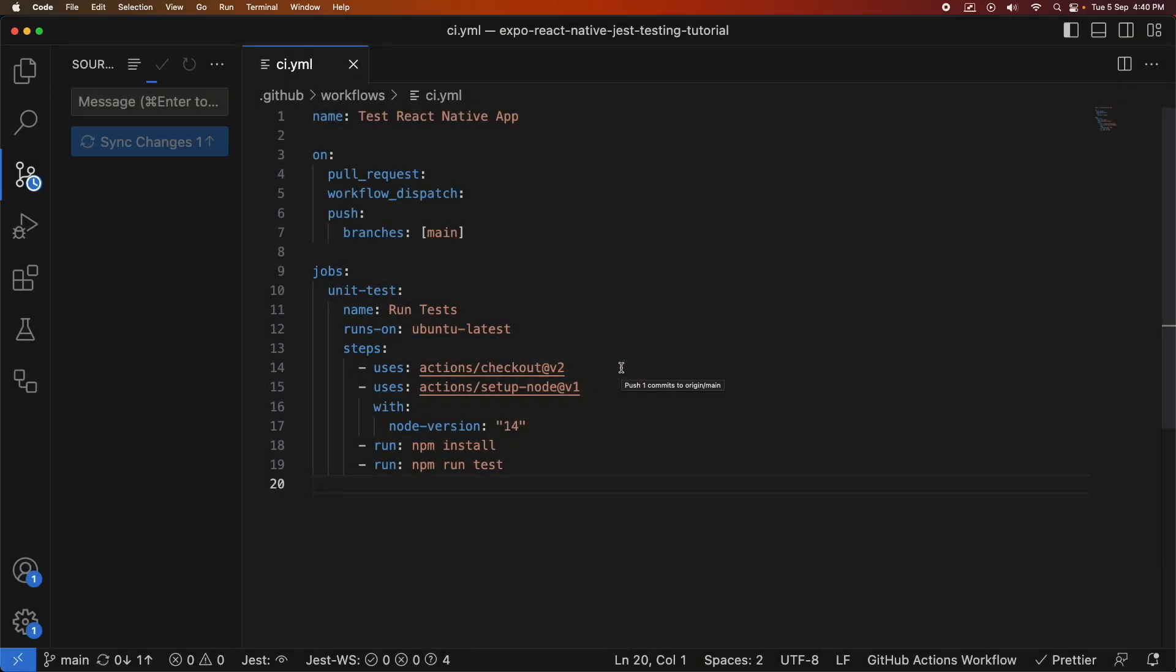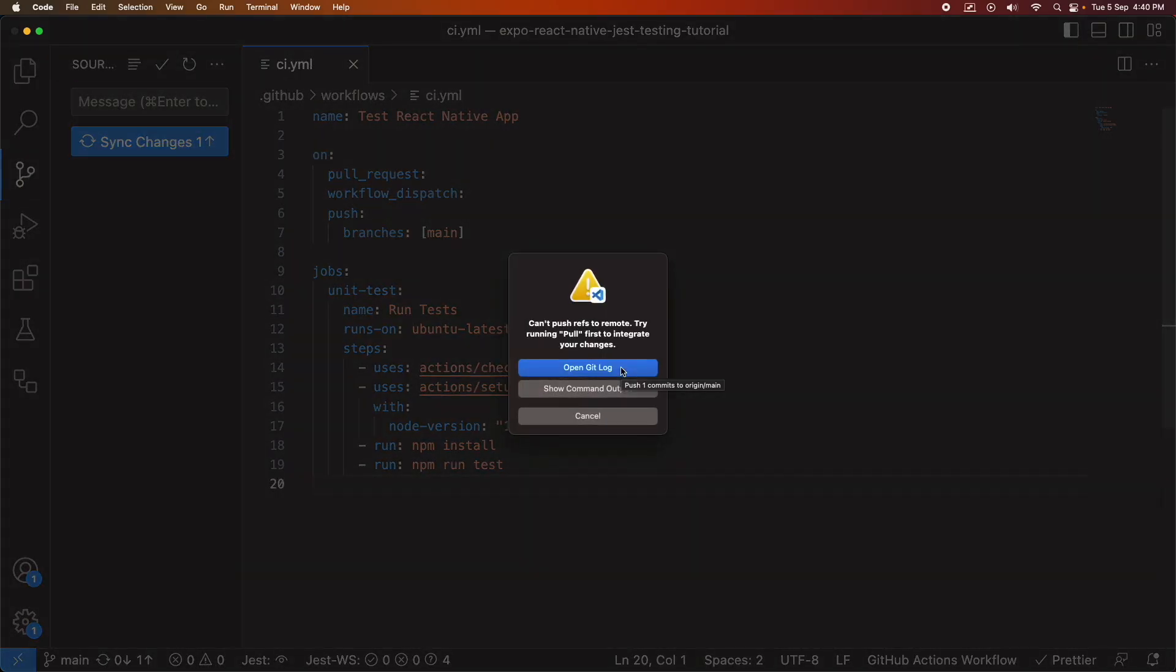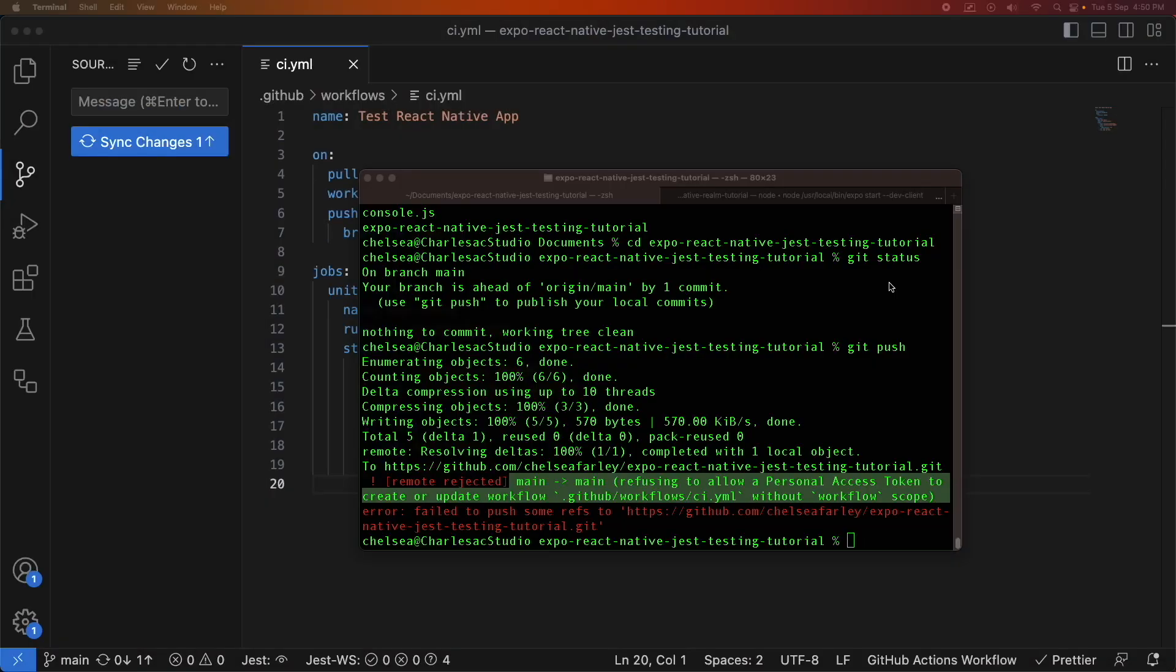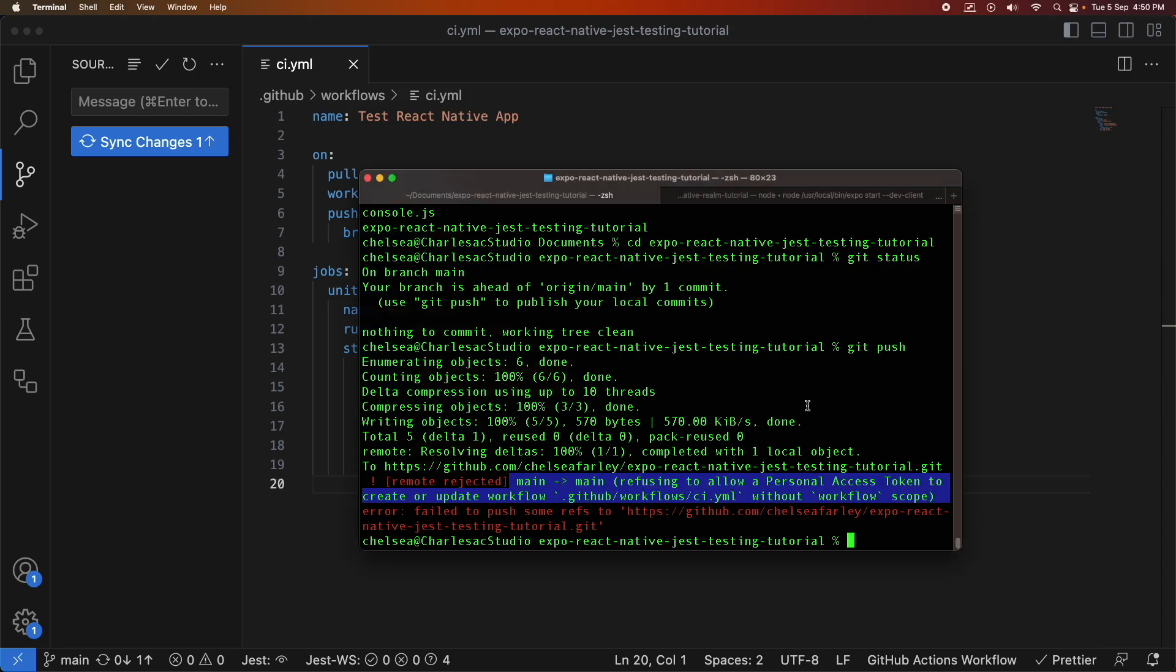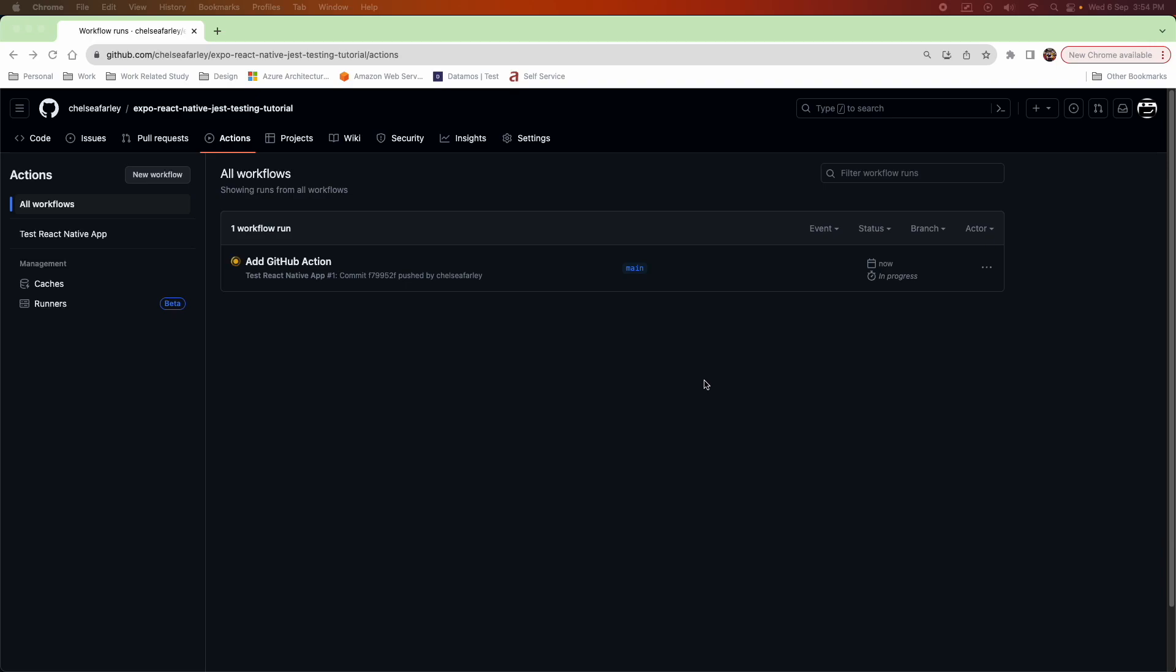And I'm pushing those changes and that push seems to have failed when I did it through the terminal. It actually tells me it's because my personal access token doesn't have the workflow scope. So I've updated that and fixed that and now I'm adding my GitHub action and running it.